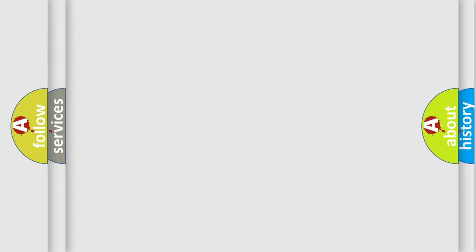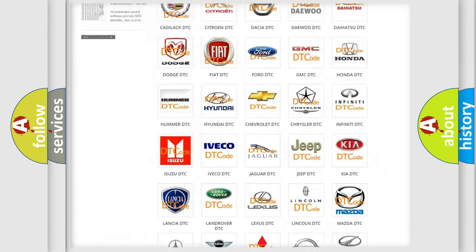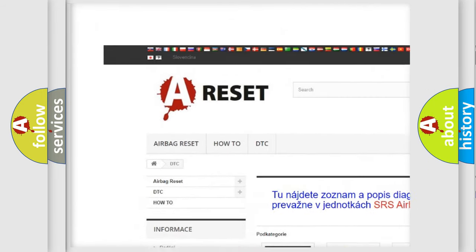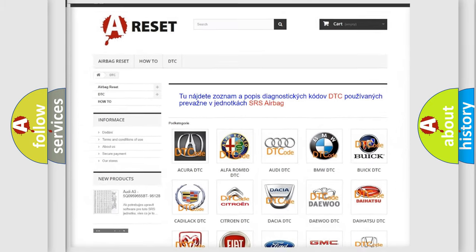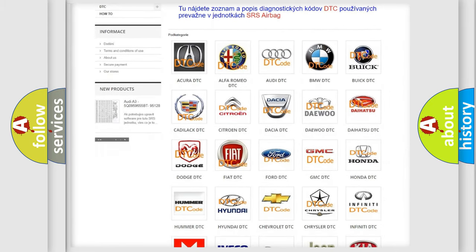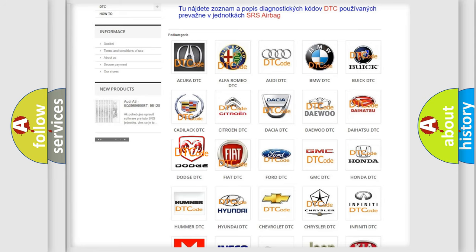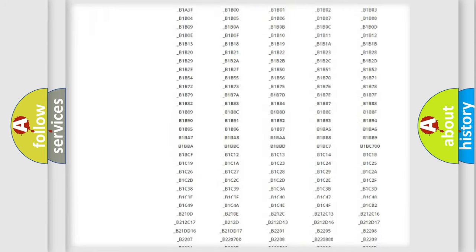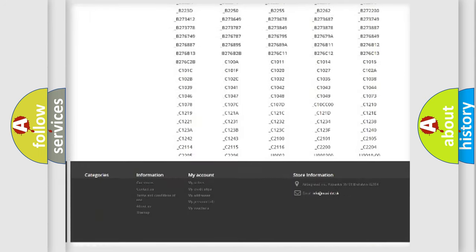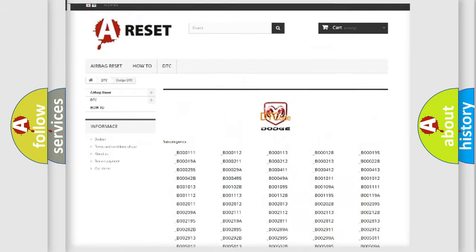Our website airbagreset.sk produces useful videos for you. You do not have to go through the OBD2 protocol anymore to know how to troubleshoot any car breakdown. You will find all the diagnostic codes that can be diagnosed in Dodge vehicles.